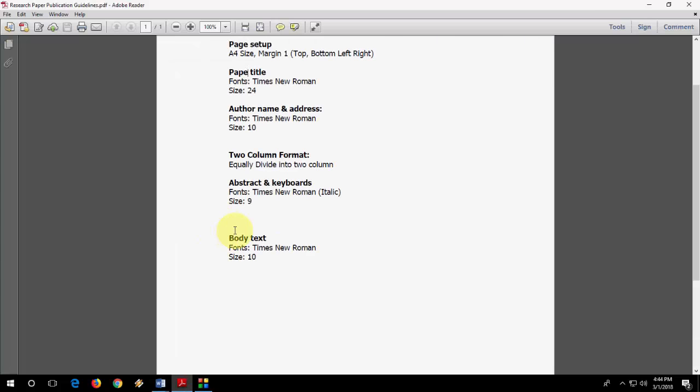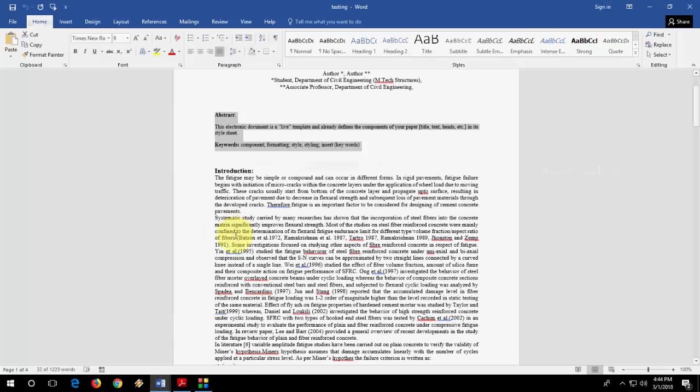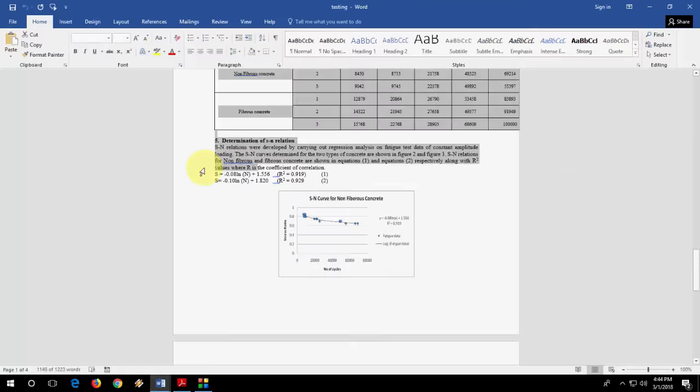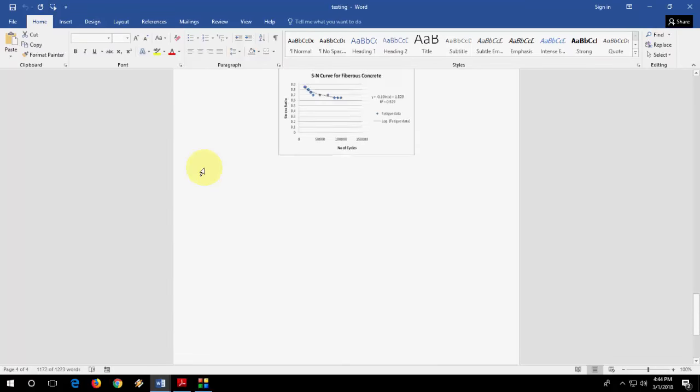After this, it's showing all body text including your introduction, your review of literature, references, material, methods, table, graph, whatever you have. It should be the body text, Times New Roman and size 10. That's it. It's simple. So I have some text here.